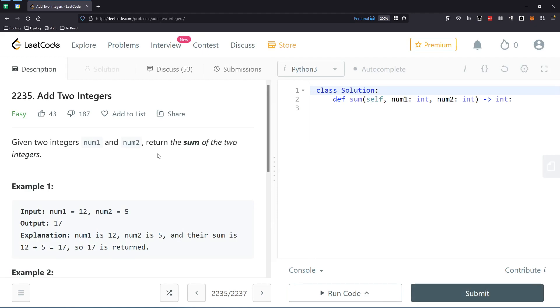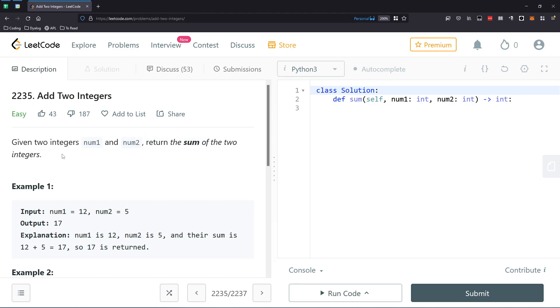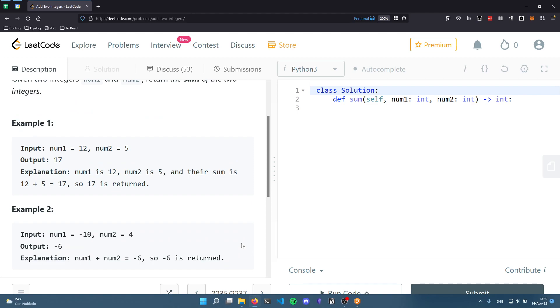So let's see what this is about. I hope it's not just adding the two integers... Okay, it is just adding the two integers. Okay, so given two integers, return the sum of the two integers. This is easy enough.